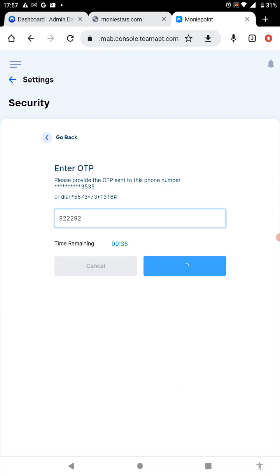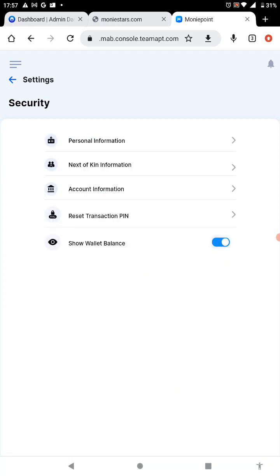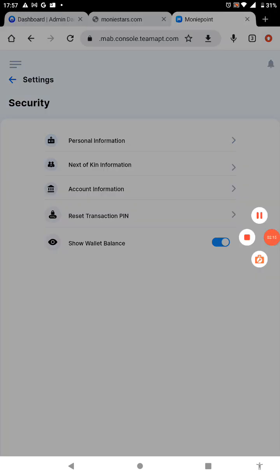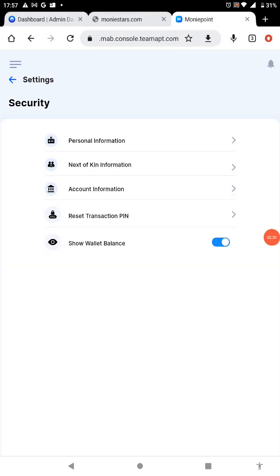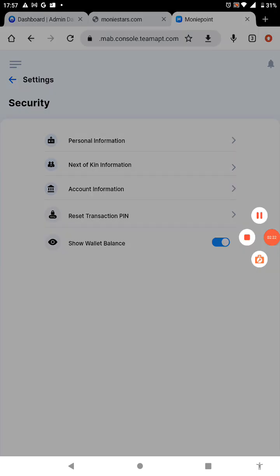Once you do that and submit it, it's going to return to this page. All you need to do now is to just switch off your terminal and put it on back, and then your PIN has been reset. Thank you.